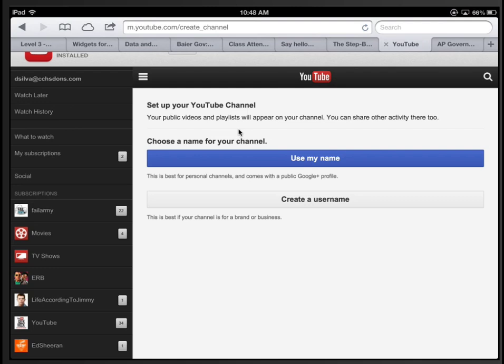It prompts you to set up your own YouTube channel, which is what we need to do. You can create a username for your YouTube channel or just use your own name, which is fine.